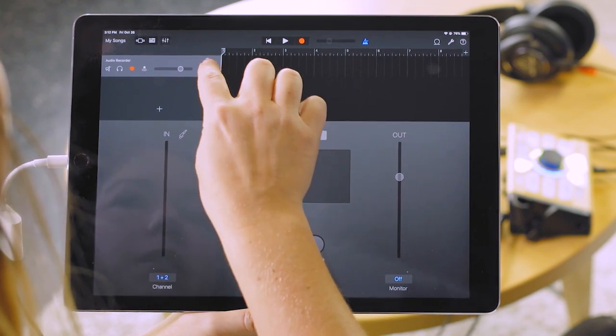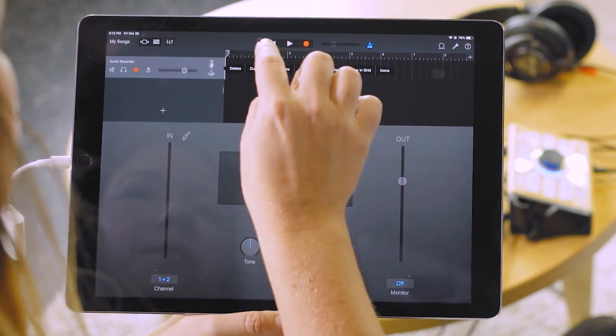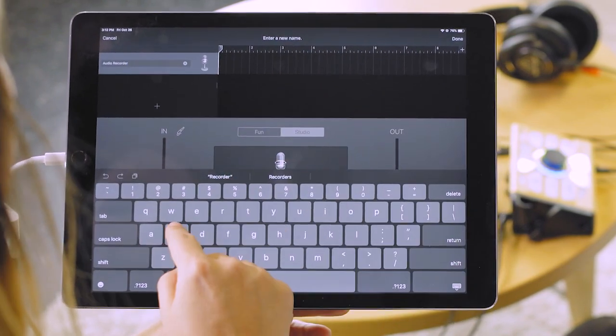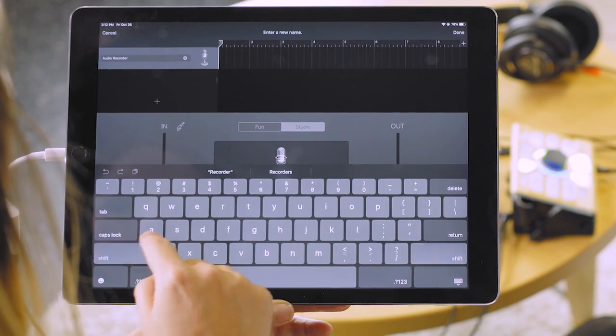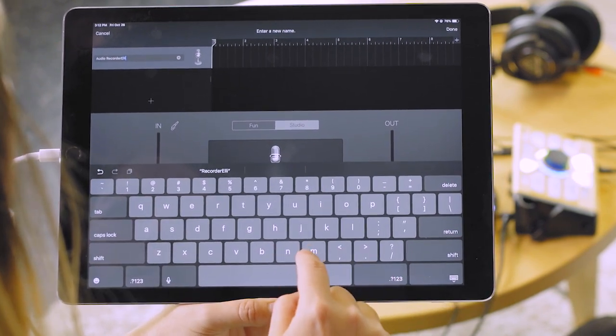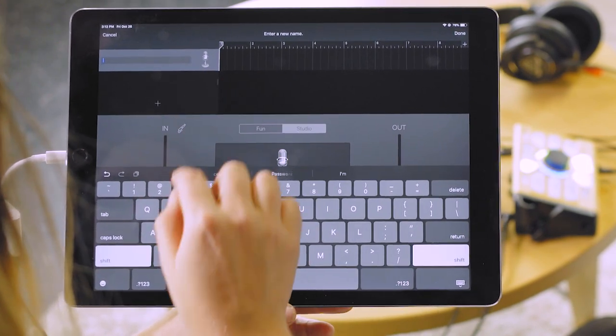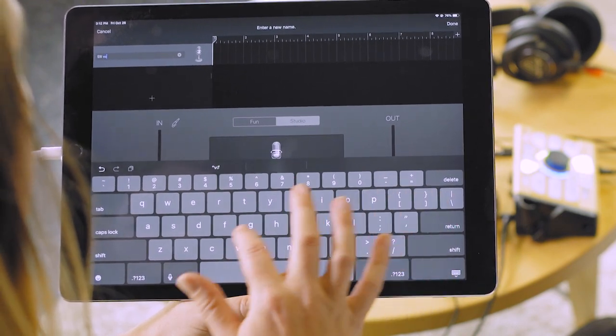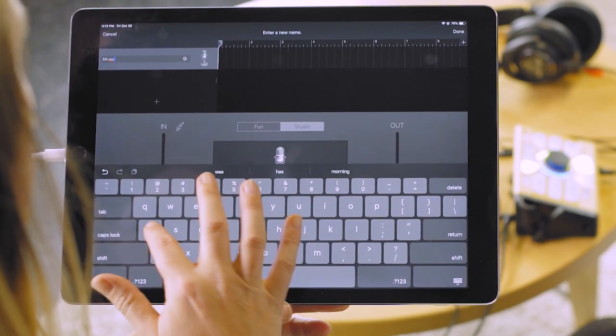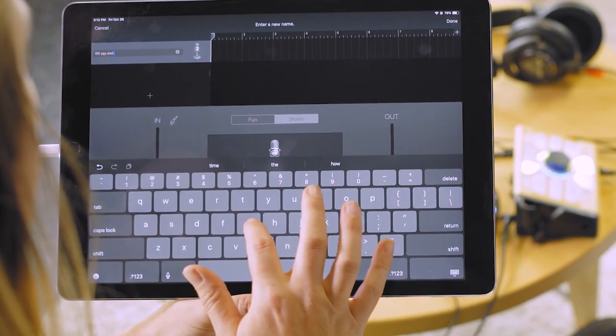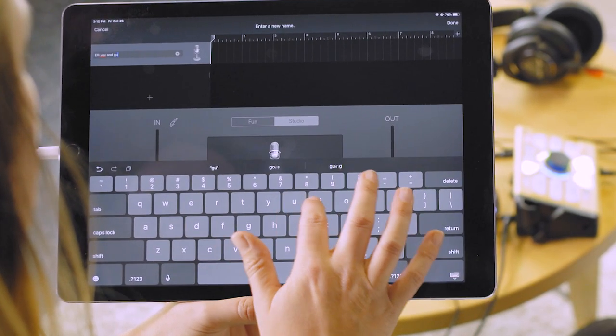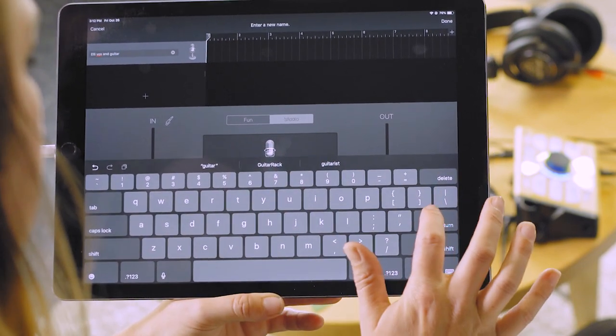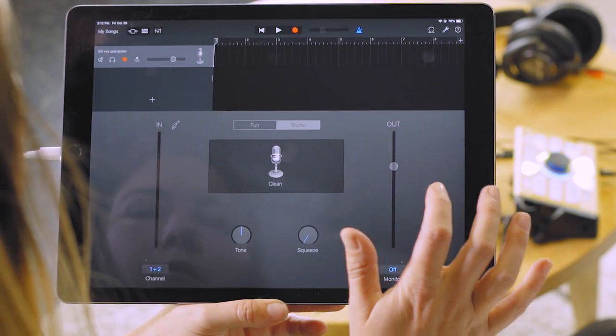First track is set up and you can hit that icon and rename that. We're going to call it Ellie vox and guitar and hit return to save it.